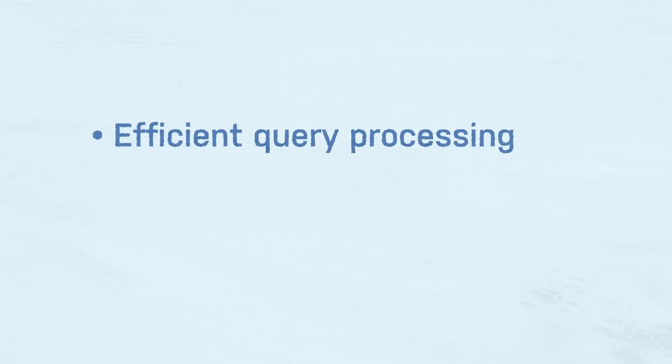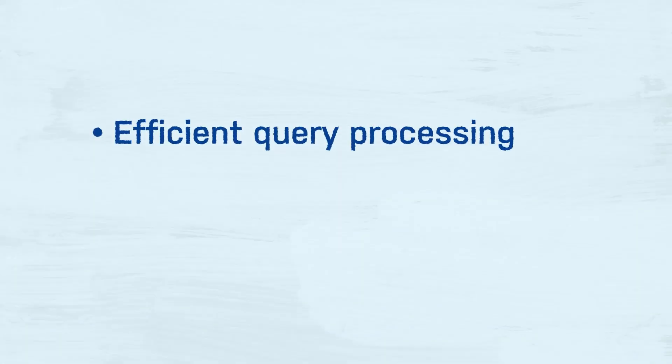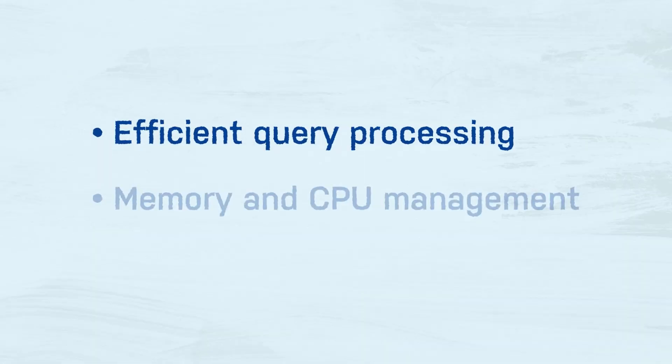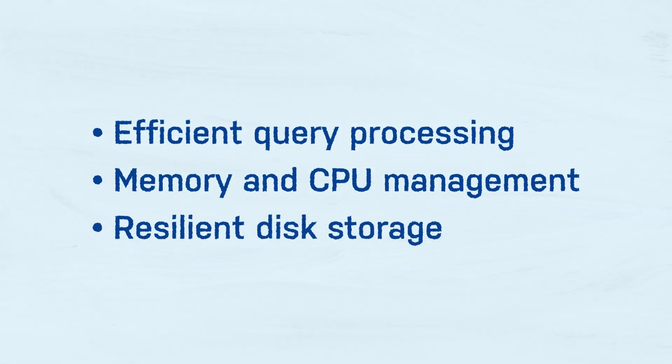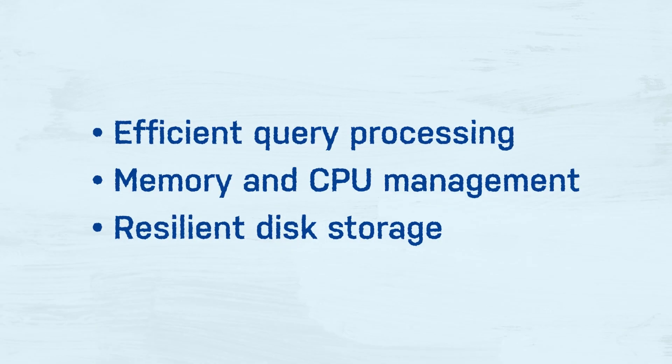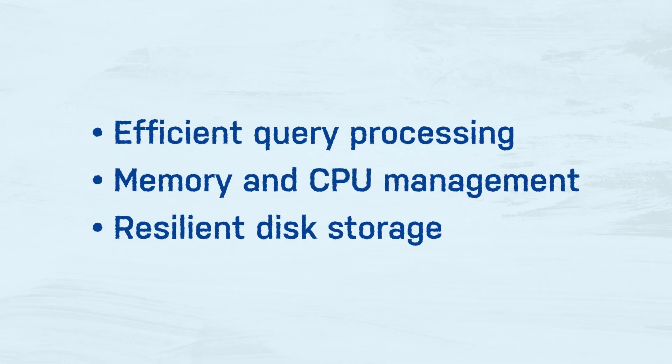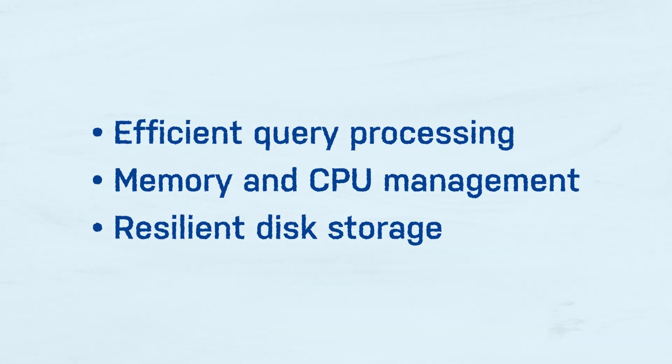Efficient query processing, memory and CPU management, resilient disk storage. These are all essential components for a reliable system.